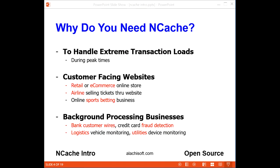So why do you need to use NCache? The reason is because your application needs to process extreme amounts of transactions during peak times. You could be a business doing most of your transactions through your customer-facing website — for example, a retail business with an online store, or a purely e-commerce business. You could also be a leading airline selling tickets and reservations, or an online gaming or betting website where your customers log in during major sporting events to place bets in real time.